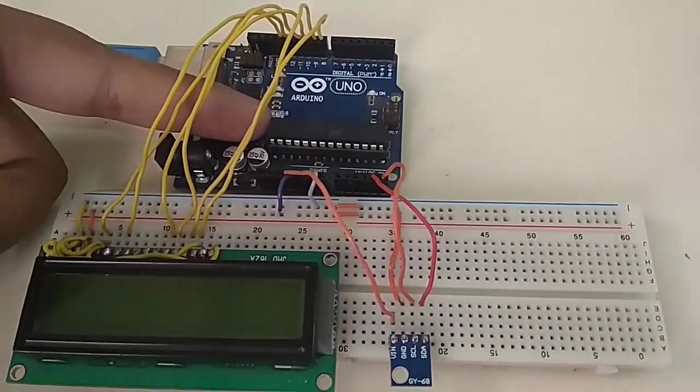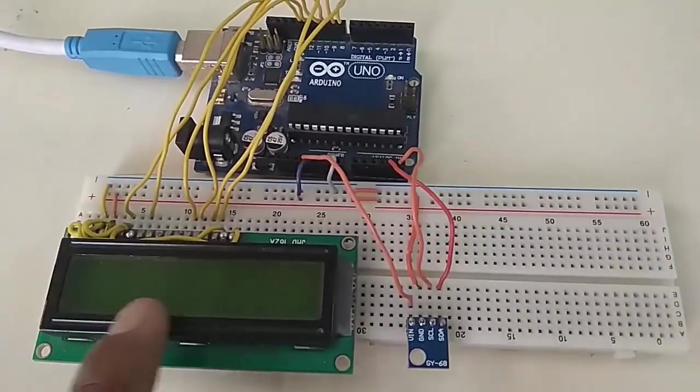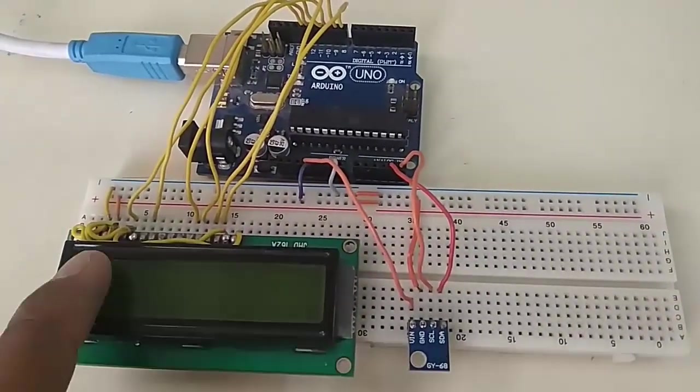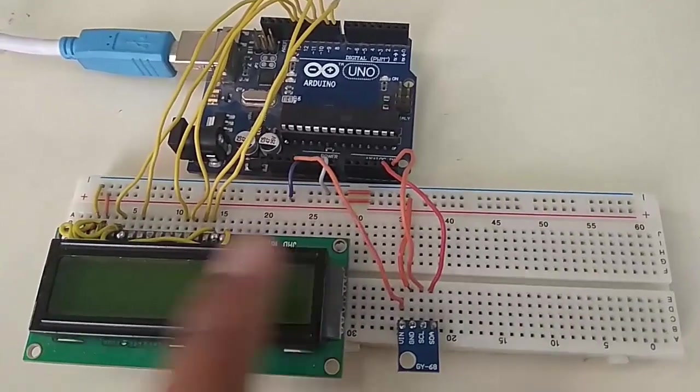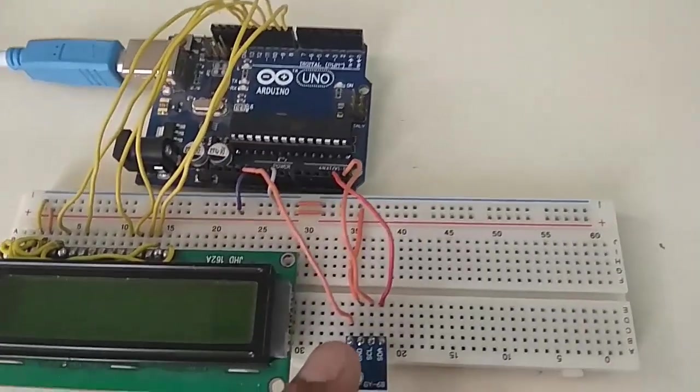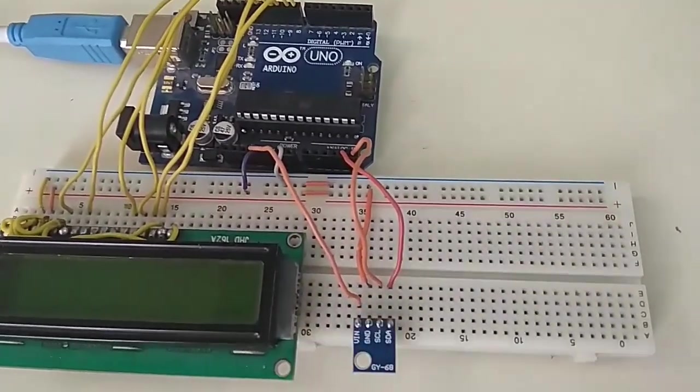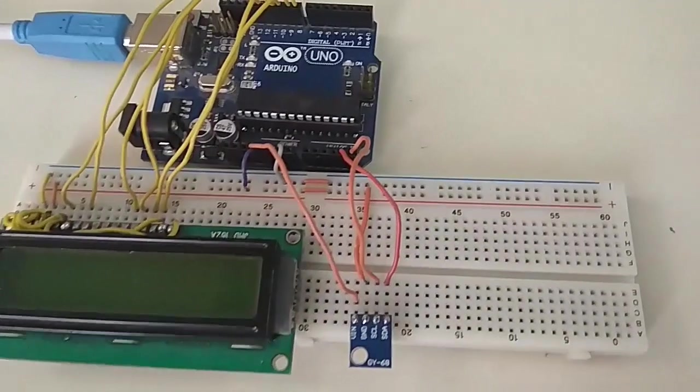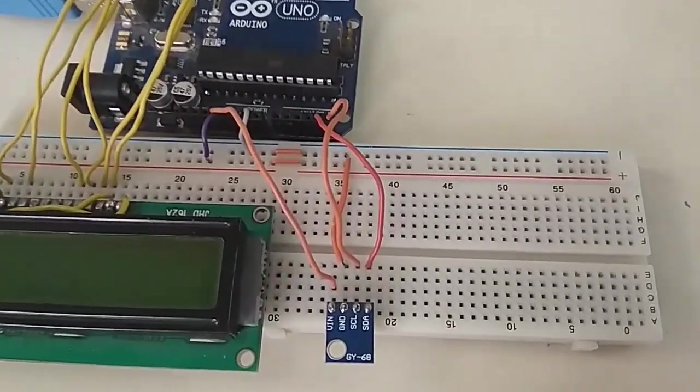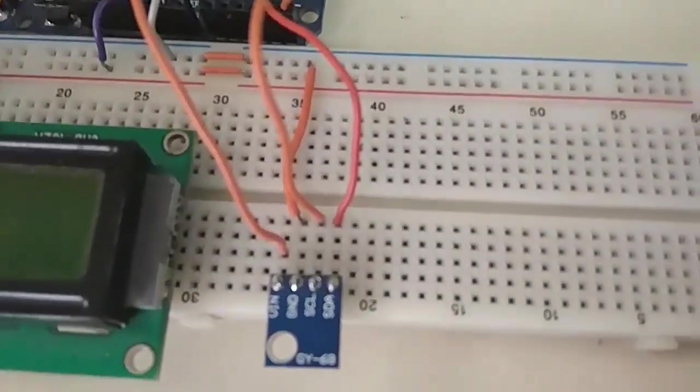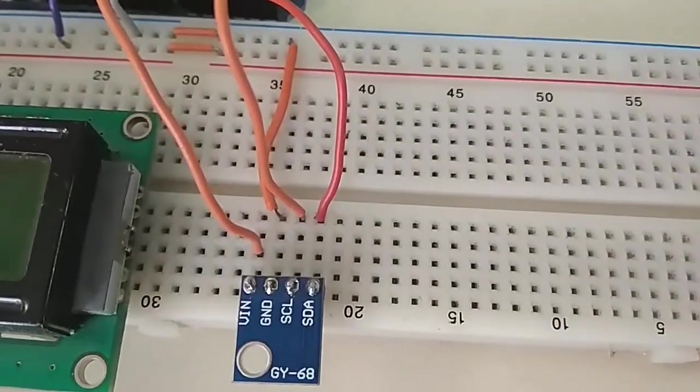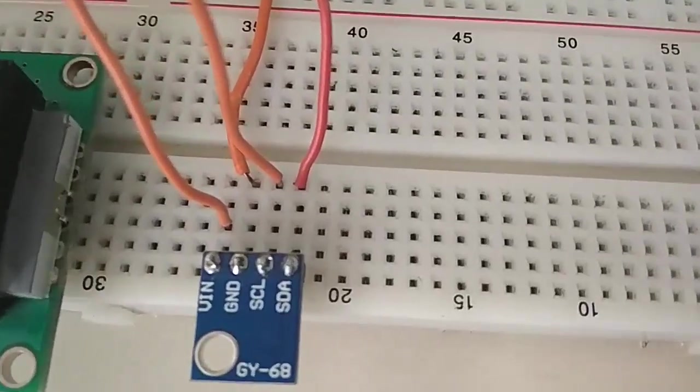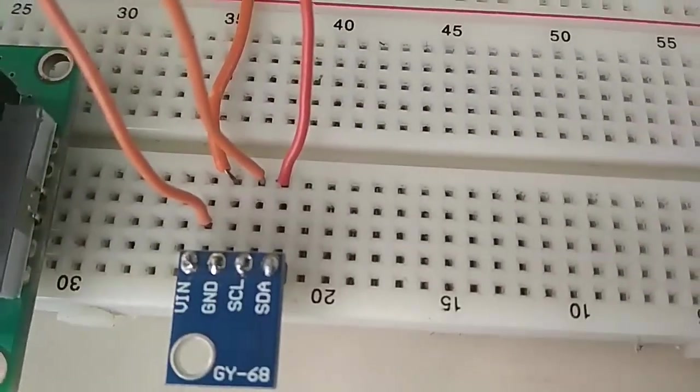Now this is a simple demonstration of how we have assembled the same piece on our project. This is the BMP180 sensor. SDA and SCL pins are connected to pin number A4 and A5, so I will show you now.